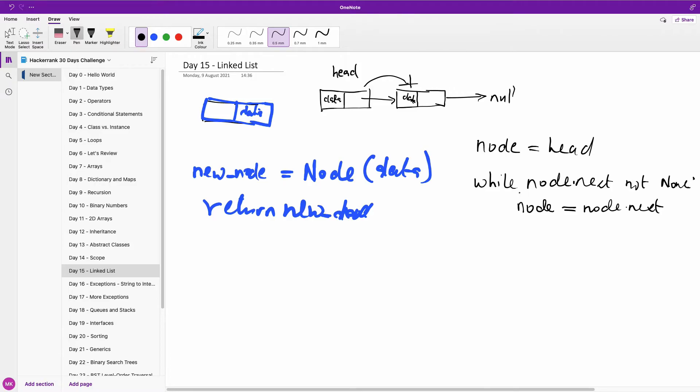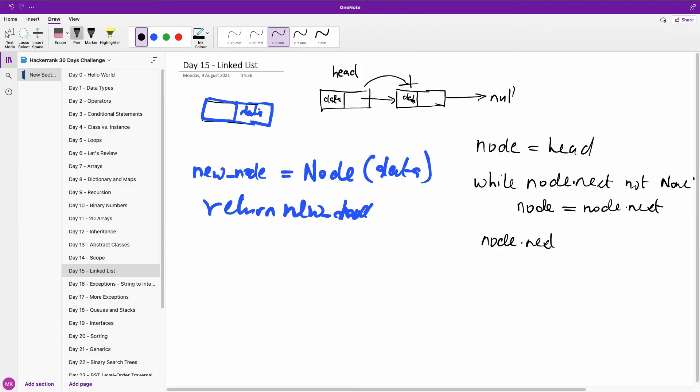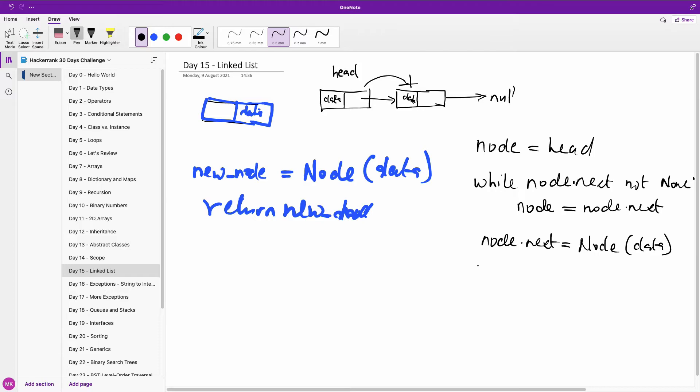but when it comes to the point where node.next is null, we are simply going to insert the new node. So we are simply going to say node.next is equal to this new node right here, so you can just also create it like this, node.data. And then we return the head.